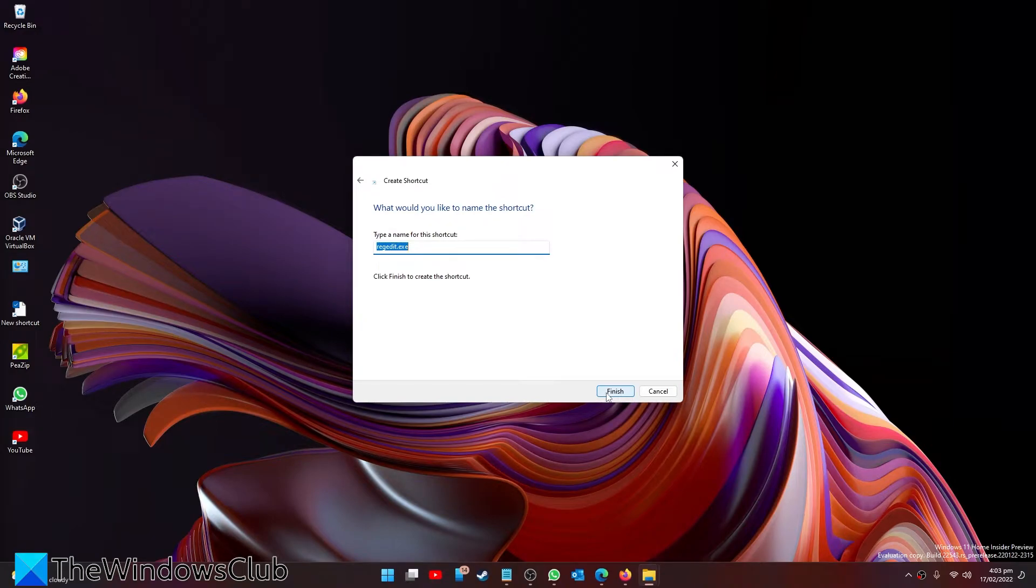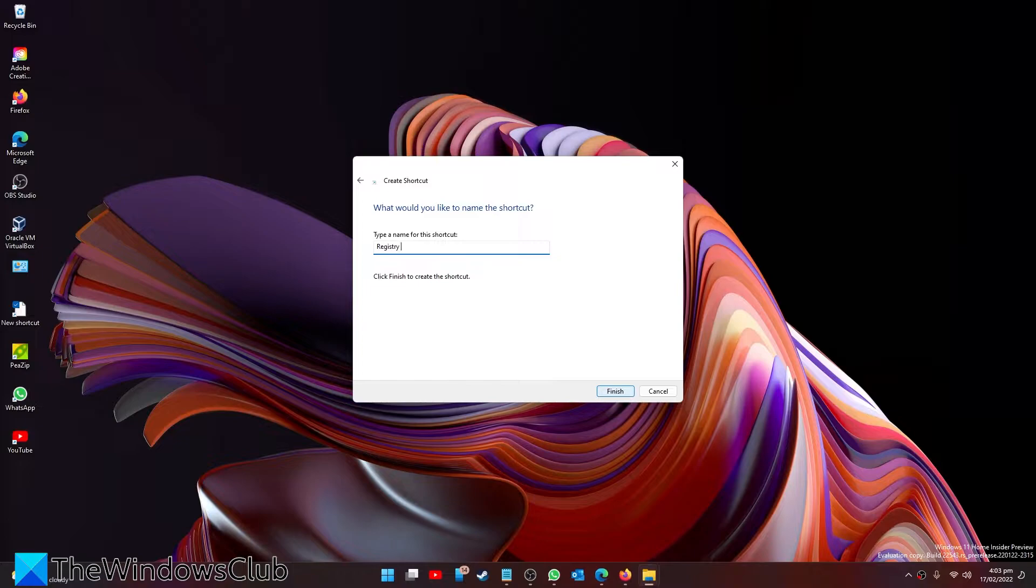In the next string, name the shortcut. It suggests regedit.exe, but you can give it whatever name that you want. Then click on Finish.